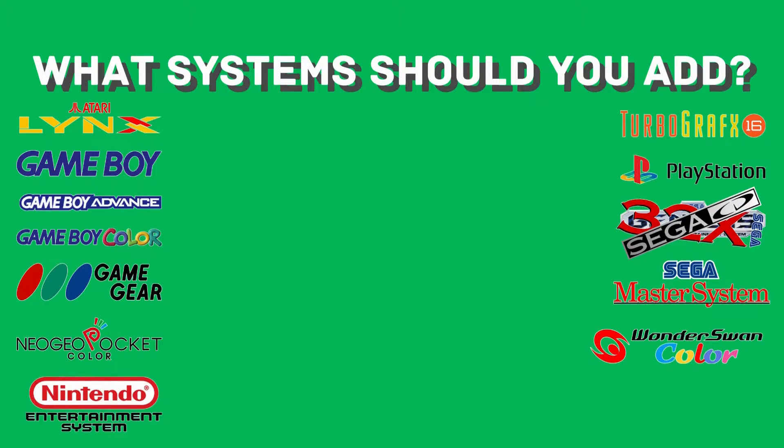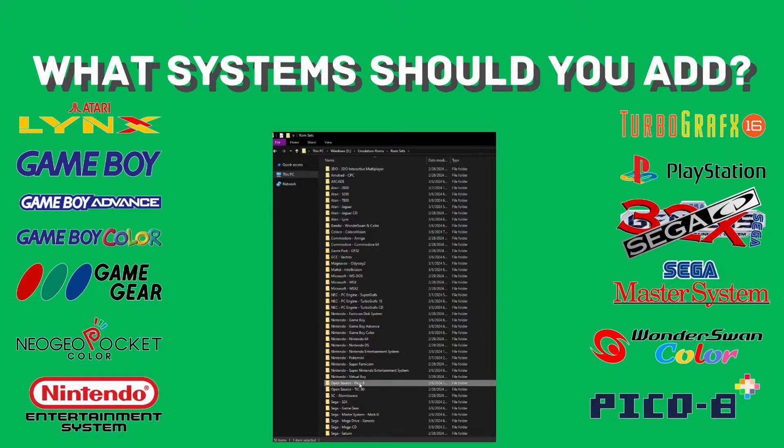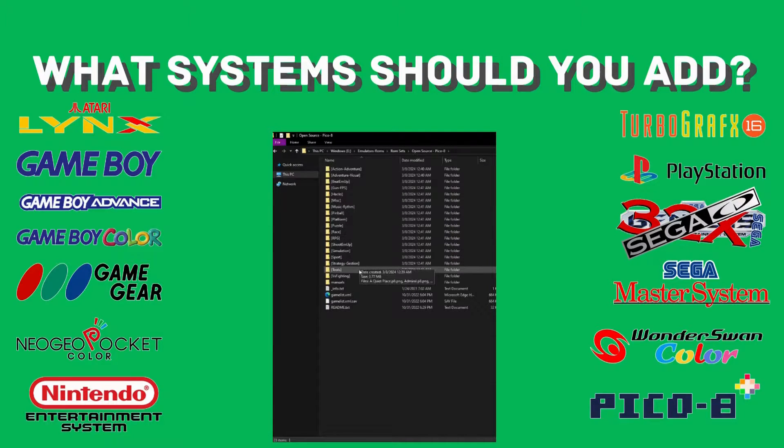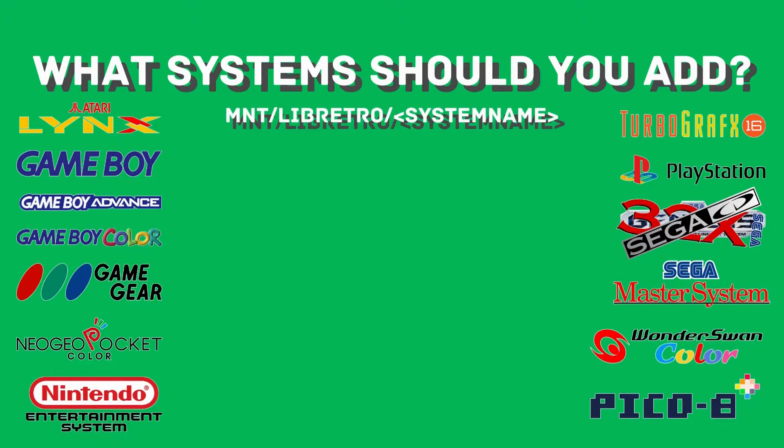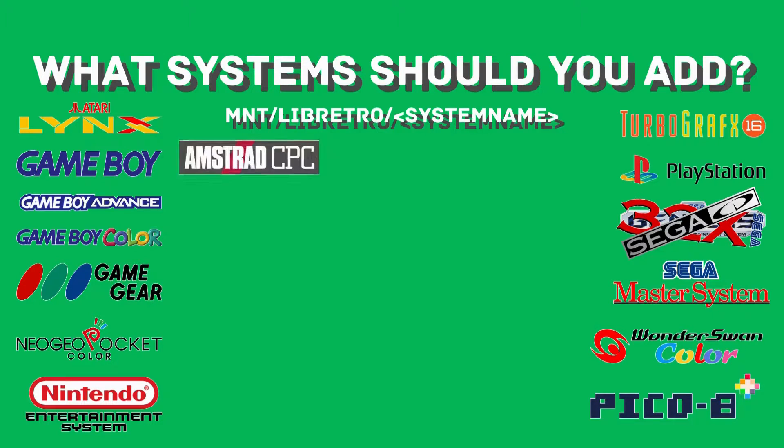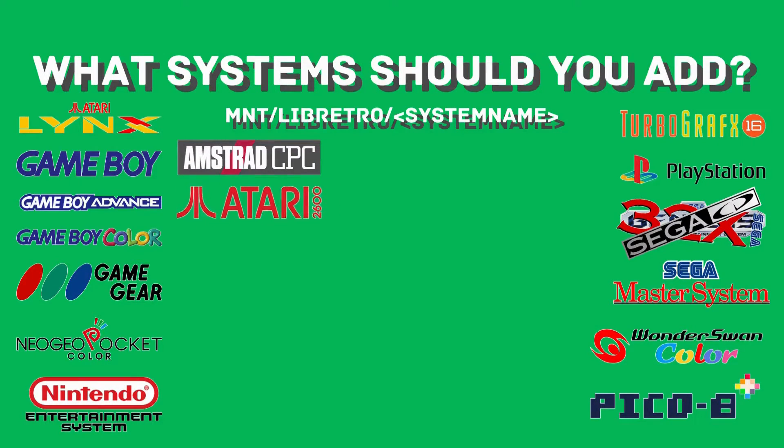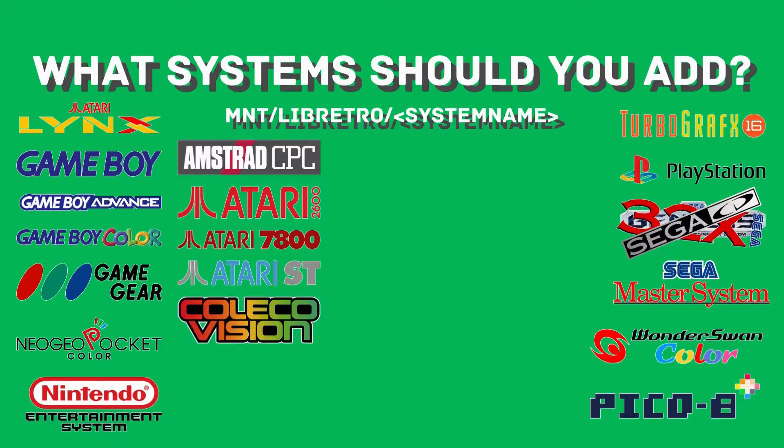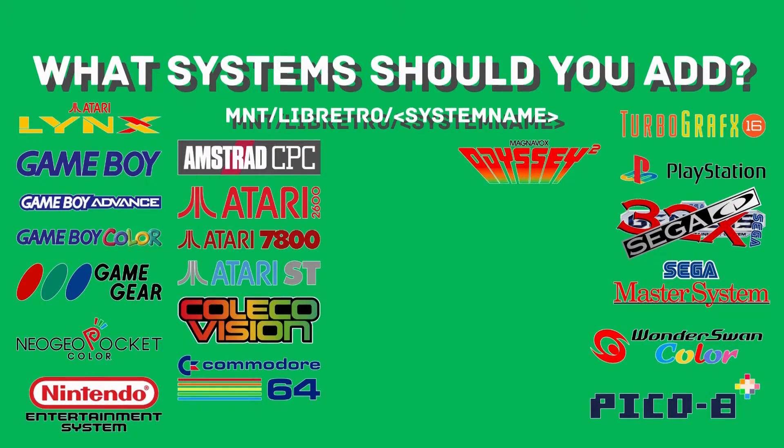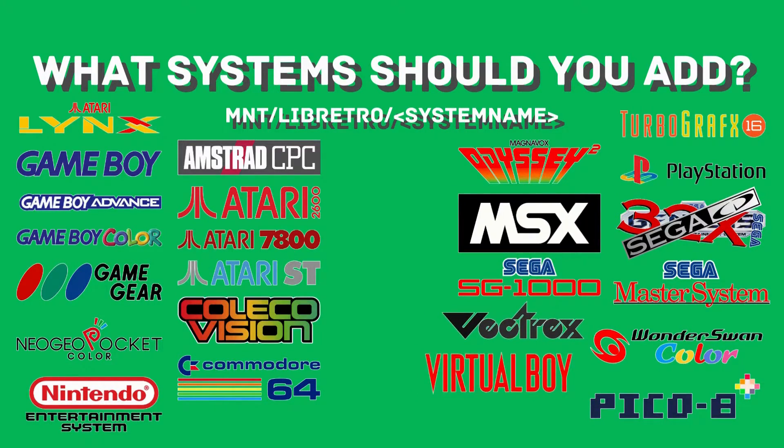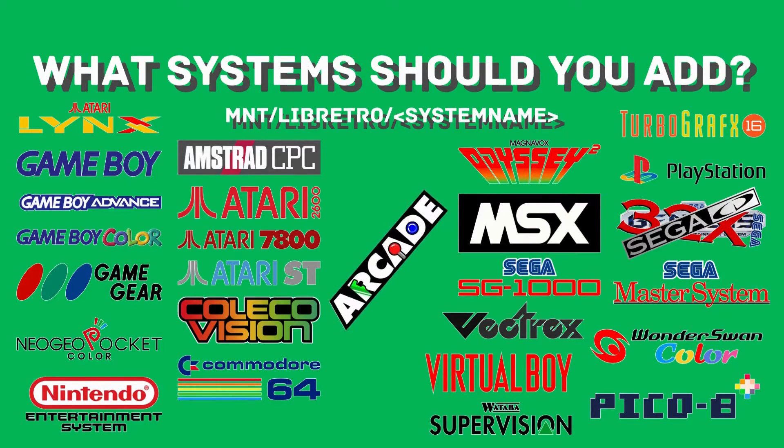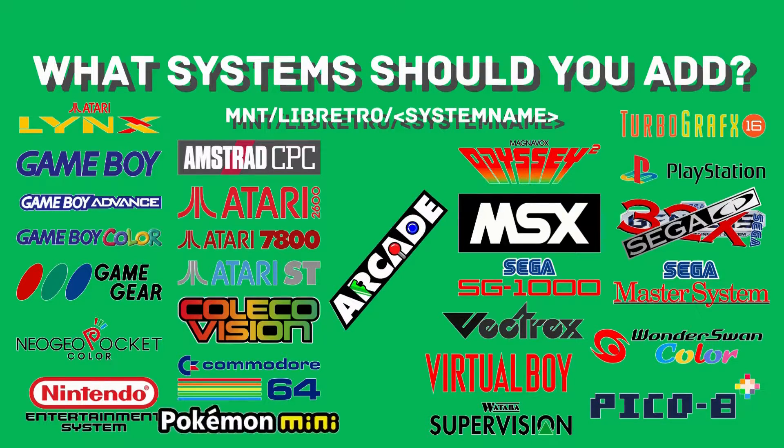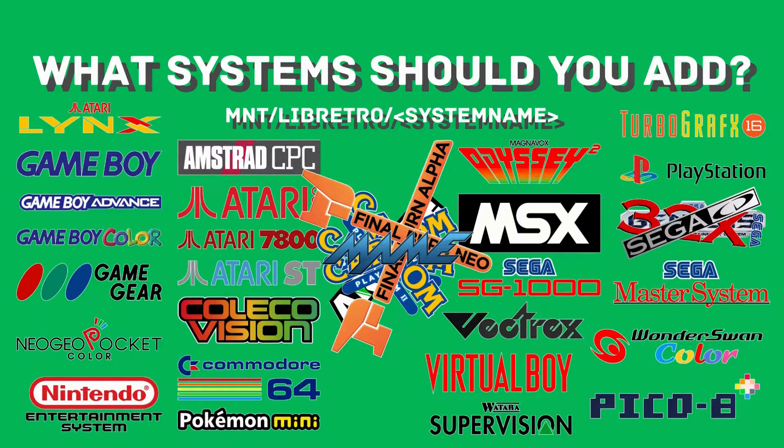For Pico8 ROMs, you'll want to make sure your folder is named Pico8 with no spaces at the mount directory. I also recommend sorting ROMs into named folders by genre, since you'll only navigate through these games in GMenu2x. In the libretro directory, you should include folders for any and all of the additional systems you add, and then transfer your ROMs over to them. Of what is available, I personally recommend the Amstrad CPC, Atari 2600, Atari 7800, Atari ST, ColecoVision, Commodore 64, Magnavox Odyssey 2, MSX, SG-1000, Vectrex, Virtual Boy, and Watara Supervision. You should also place your arcade ROMs and Pokemon Mini ROMs in this folder as well.